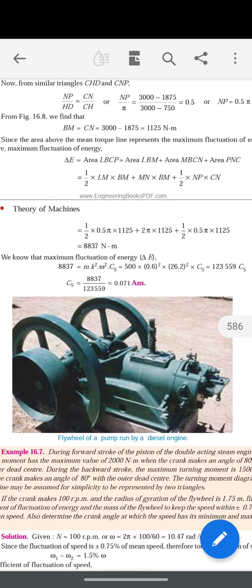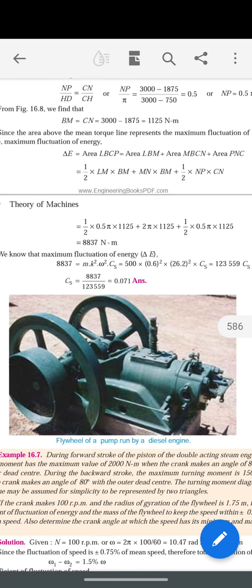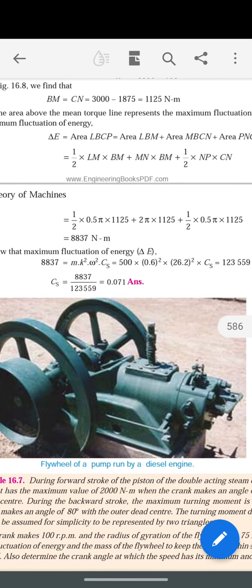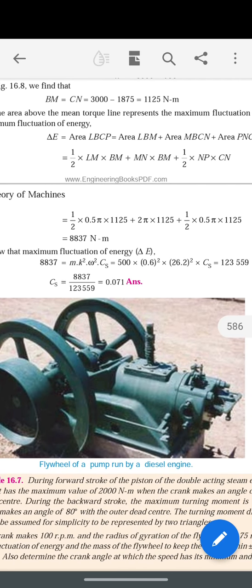After calculating Δe, we substitute into the formula Δe = mk²ω²Cs. Solving for the unknown, we get the coefficient of fluctuation of speed Cs = 0.071.